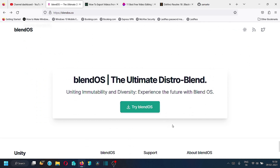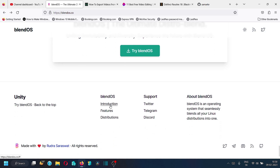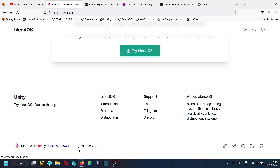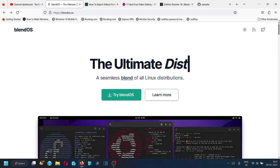There is a download link at the bottom of the page for the BlendOS ISO, along with support links for Twitter, Telegram, and Discord. You should visit these links and engage with the community to get a better understanding of the operating system. The developer of BlendOS is Rudra Saraswat — it may be a single developer or a team working with Rudra to present this beautiful concept of BlendOS.